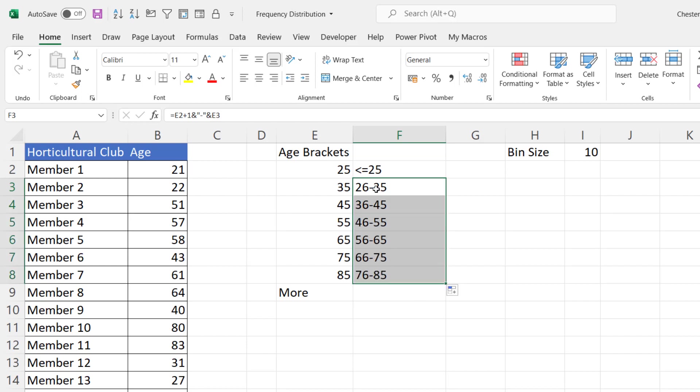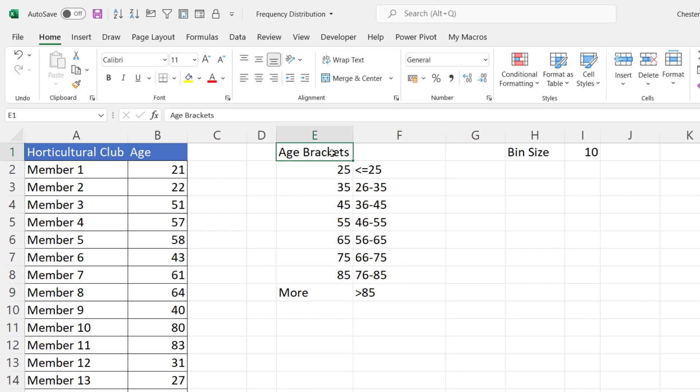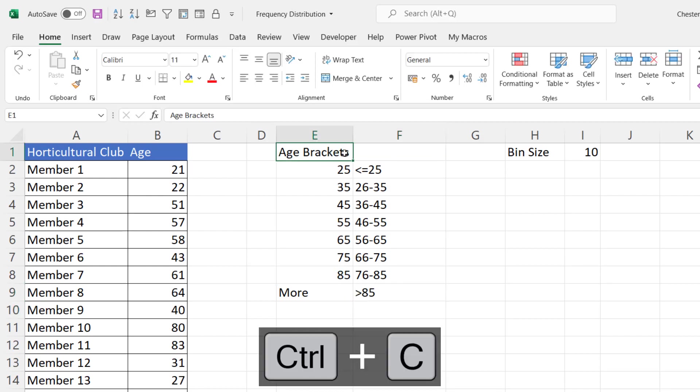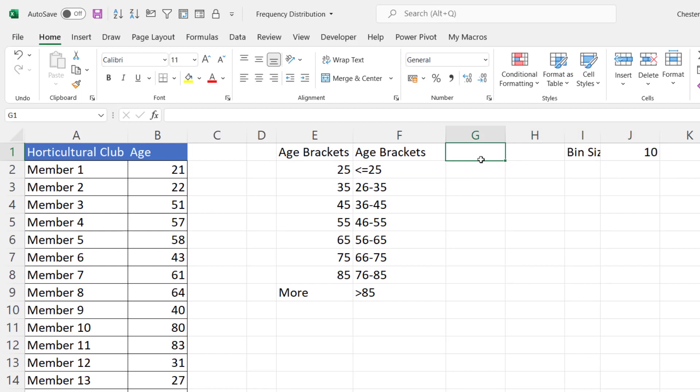I get nice clear bin labels for my chart and then this last one here is the overflow bin so it would be equals greater than in quotation marks and ampersand this value here. So I'll just copy this heading. Now let's just move this over a little bit column G. Now I need to work out how many members are in each of these age brackets. I'll call this number of members.